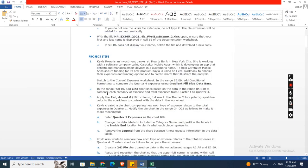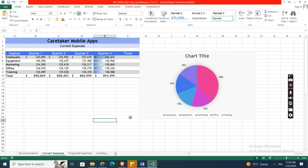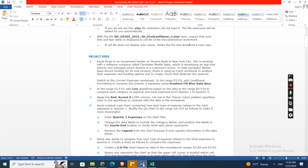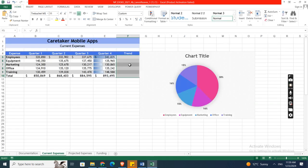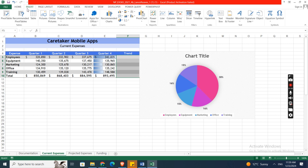Now the second step is in the range F5 to F10, add line sparklines based on the data in the range B5 to E10 to compare each category of expense and total expenses from Quarter 1 to Quarter 4. So here, go to the Insert section. In this you will find a column for sparklines. Click on line sparklines.